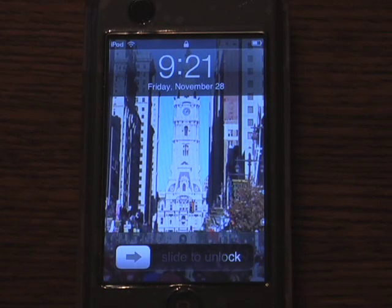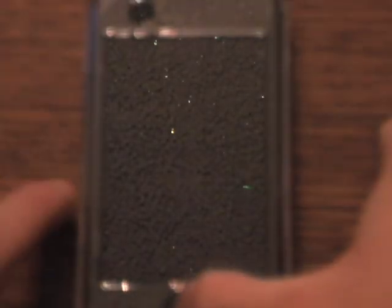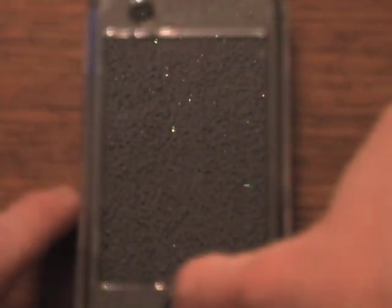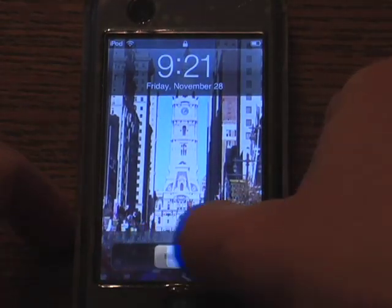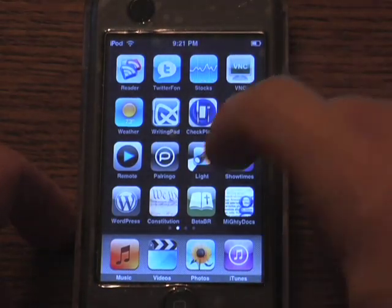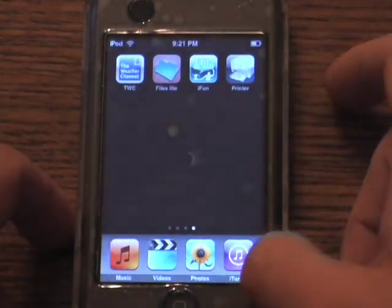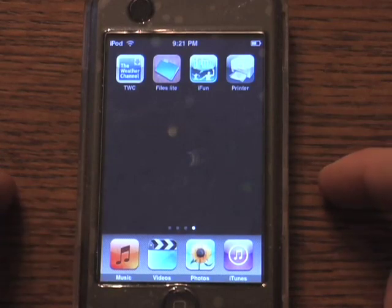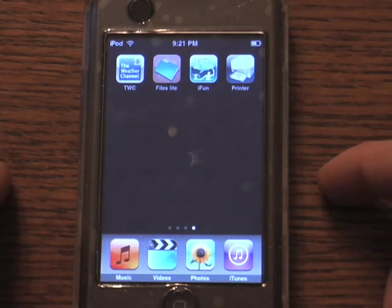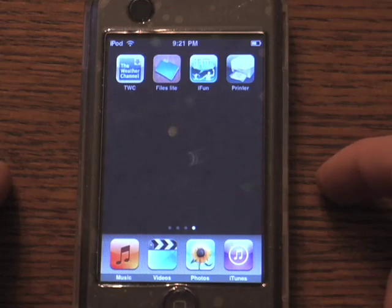Hi, I'm Wes Allen. I'm going to be demonstrating Act Printer for the iPhone and the iPod Touch. This is by Huda Software. This is an application which allows you to essentially print any document or web page, or anything really that you can print from a Mac, directly to your iPhone.